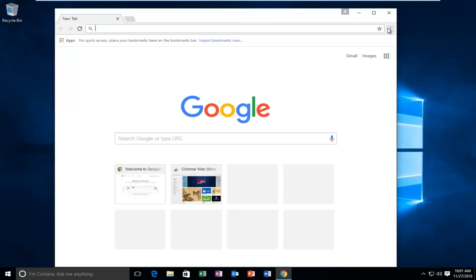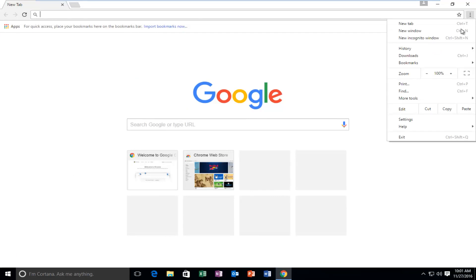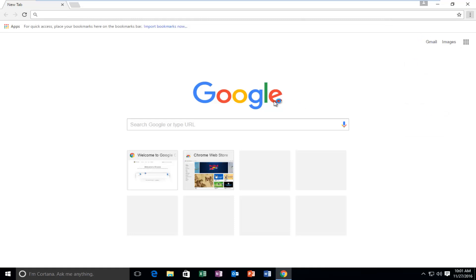At the top right, for the customize and control Google Chrome button, we're going to left-click on it and then go down the list until we get to Settings and left-click on it.